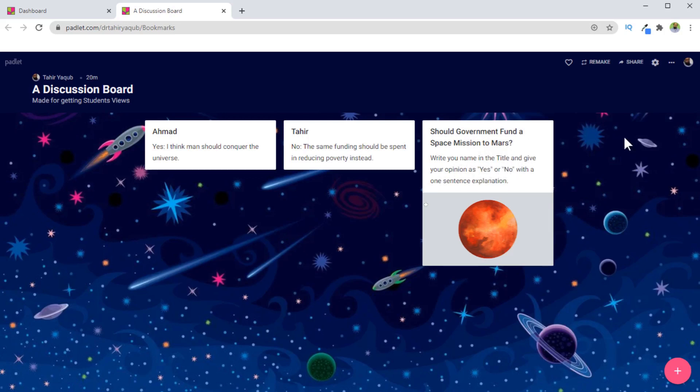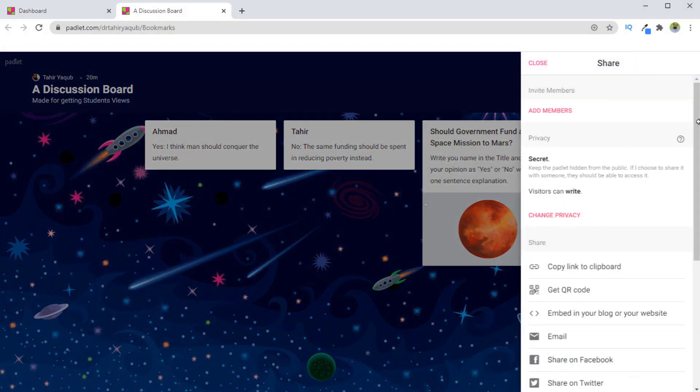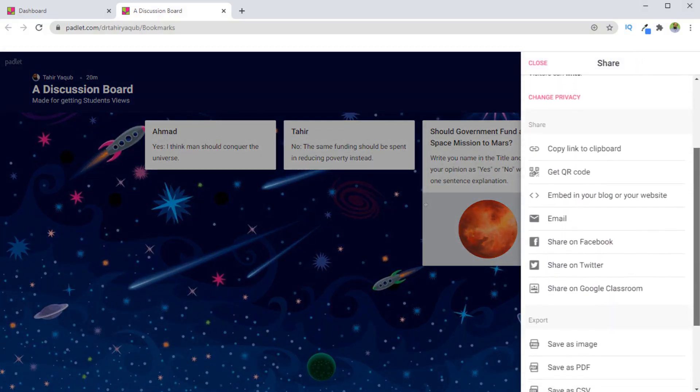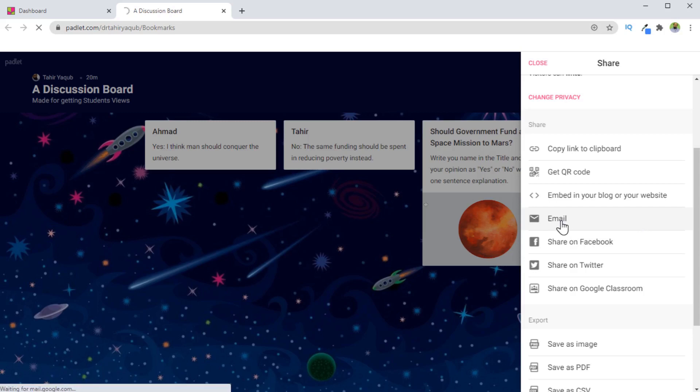And then what I do is I share the link of this Padlet, which is essentially a bulletin board, by clicking on this share icon. And now I have various options to share this link. I can copy this link to clipboard and then send it to my students via email, or I can create a QR code which they can scan with their mobile phones and land on this page. I can send an email from within this console by clicking on this email.